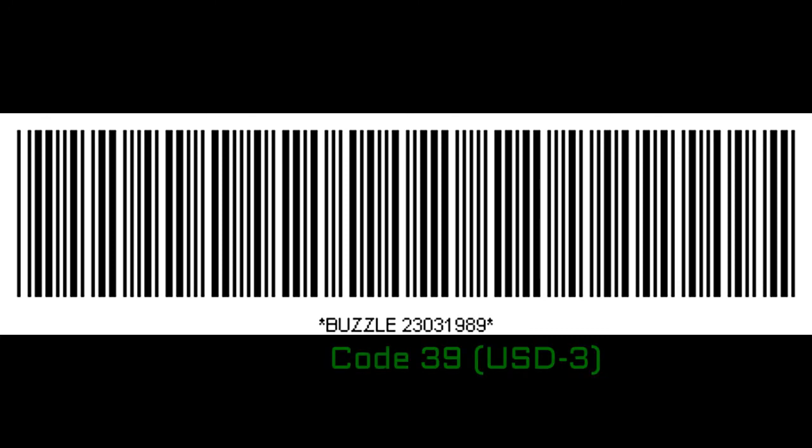Code 39. This is the first alphanumeric barcode which is used in non-retail markets. It is a variable length symbol and is self-checking. Characters: asterisk is the start and stop character. 43 characters consisting of special characters: dash, dollar, slash, plus, percent, and space, uppercase letters A-Z, numeric digits 0-9. Each character has nine elements: five bars and four spaces. Used by the United States Department of Defense, Health Industry Barcode Council (HIBC), and Automobile Manufacturers.